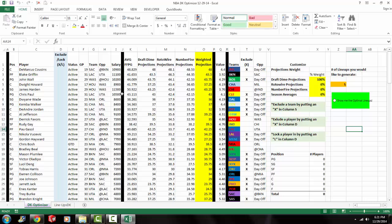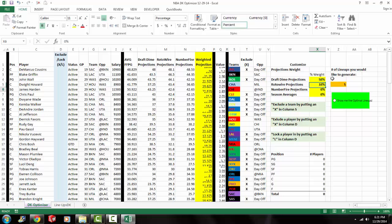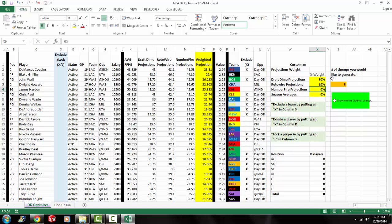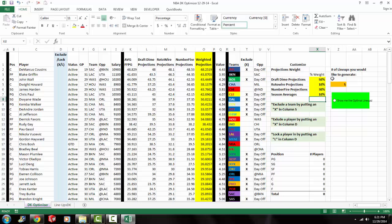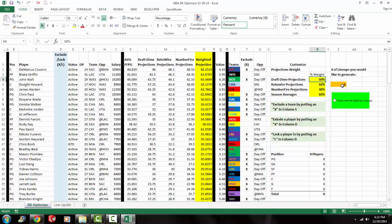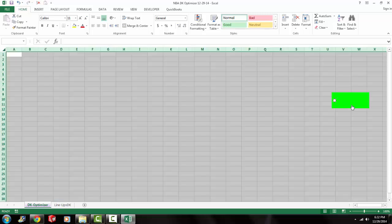I'm going to go ahead and I'm going to change the percent weight on the different projections. 50% draft time, 10% rotowire, 30% number fire, and 10% season averages. All right. And I'm going to specify top eight lineups. And I'm going to click here. Show me the optimal lineups.